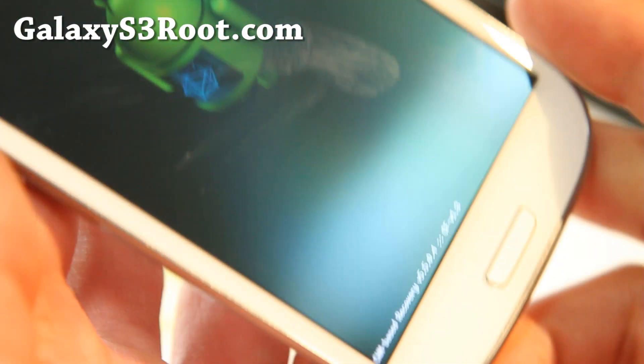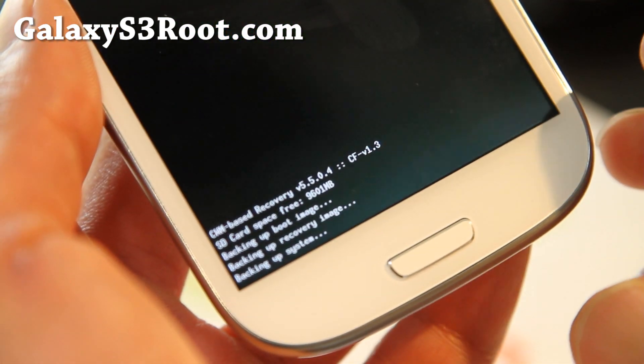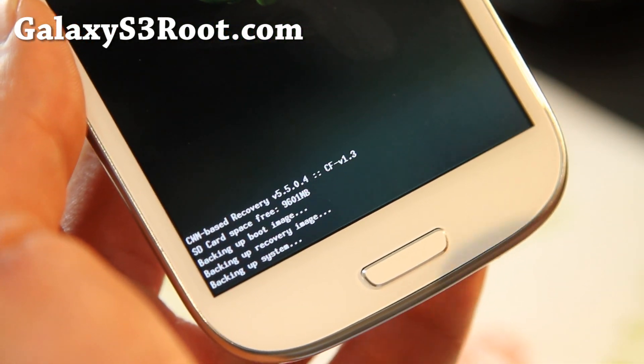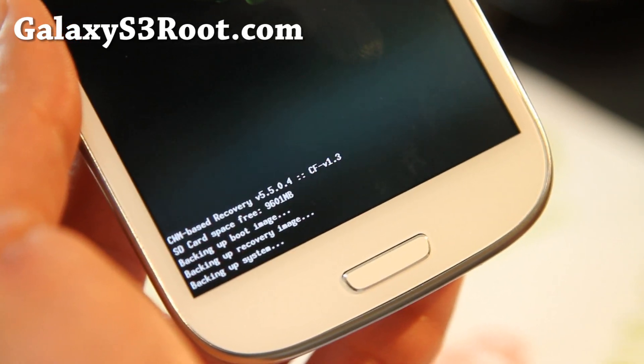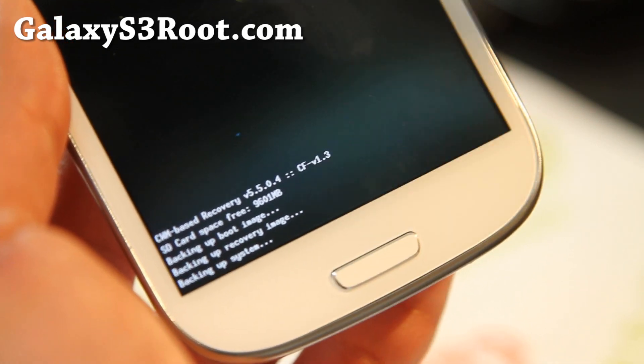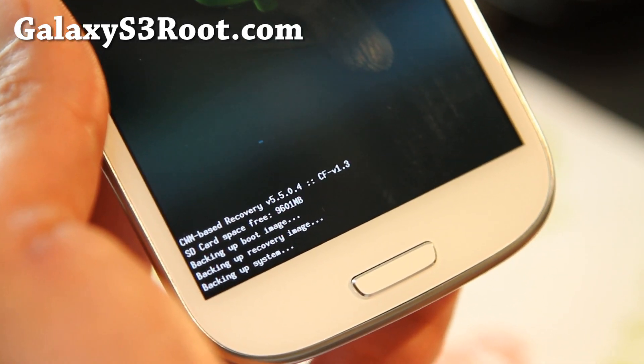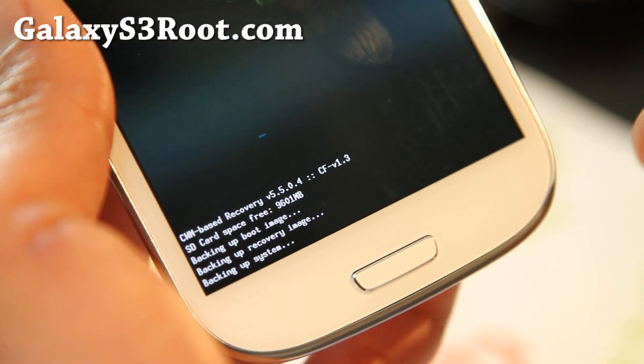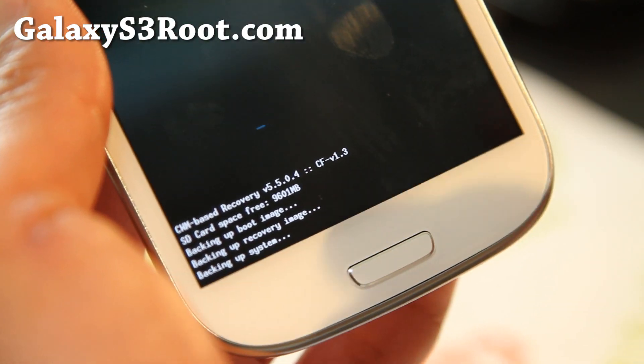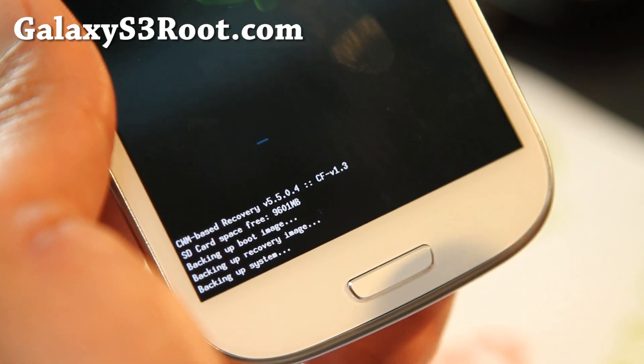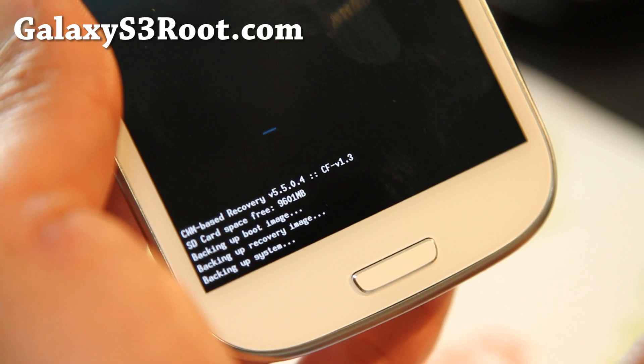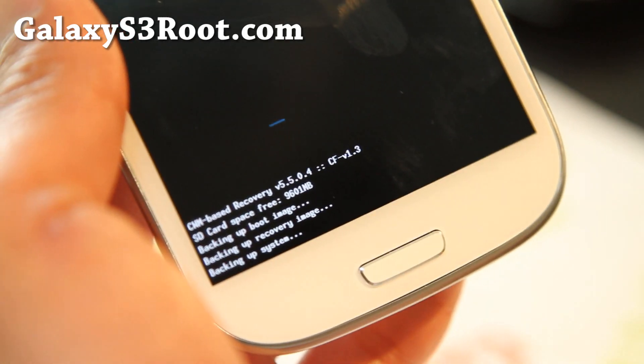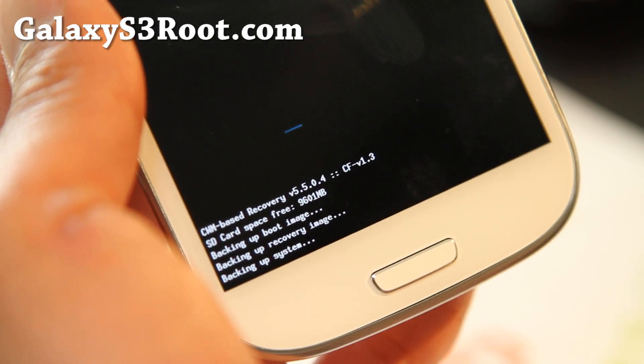That will start backing up everything on your phone. This will back up your settings, your apps. The only thing it's not gonna backup is your photos and personal media in your internal storage or SD card, because it would just make a double copy. This will backup your ROM, your kernel, pretty much everything so you can restore it back if something goes wrong. I'll be back when this is done. This should take about five minutes. Make sure you have enough battery when you do this and also enough space. It shows you how much space you have - I have 9.6 gigabytes there.